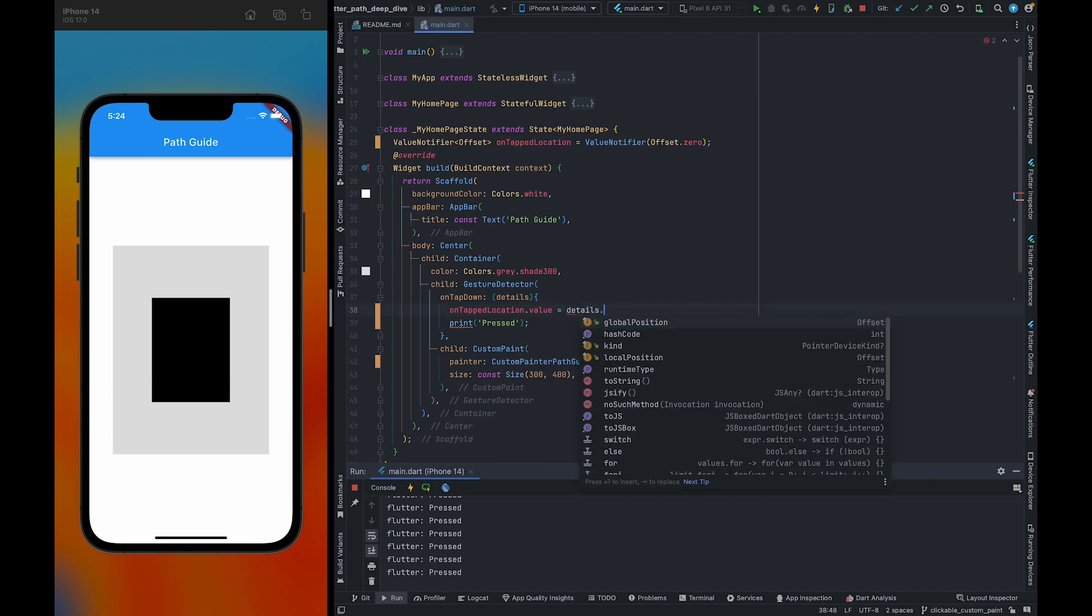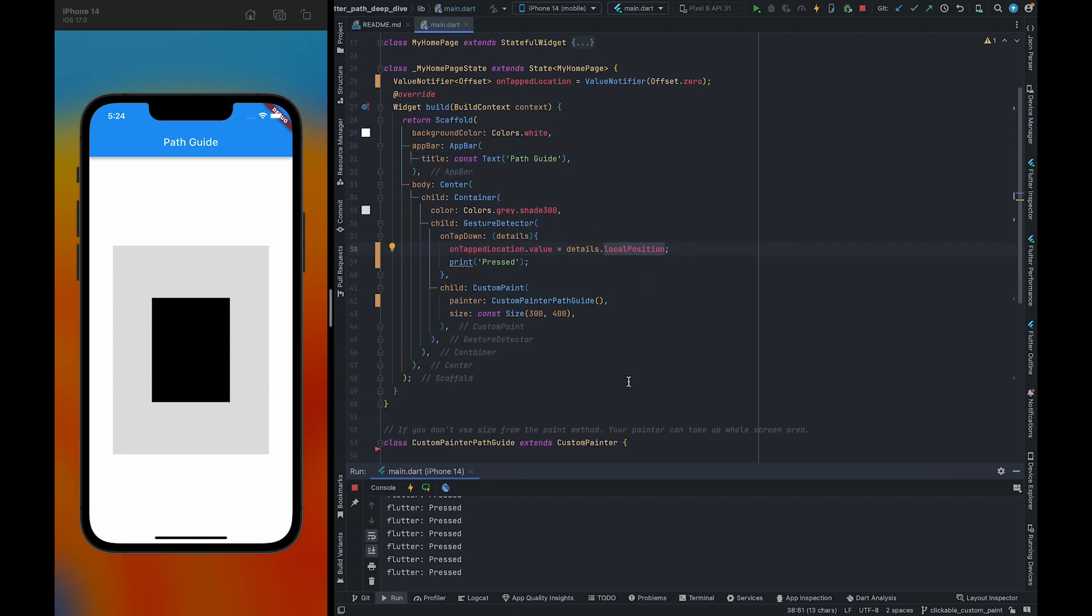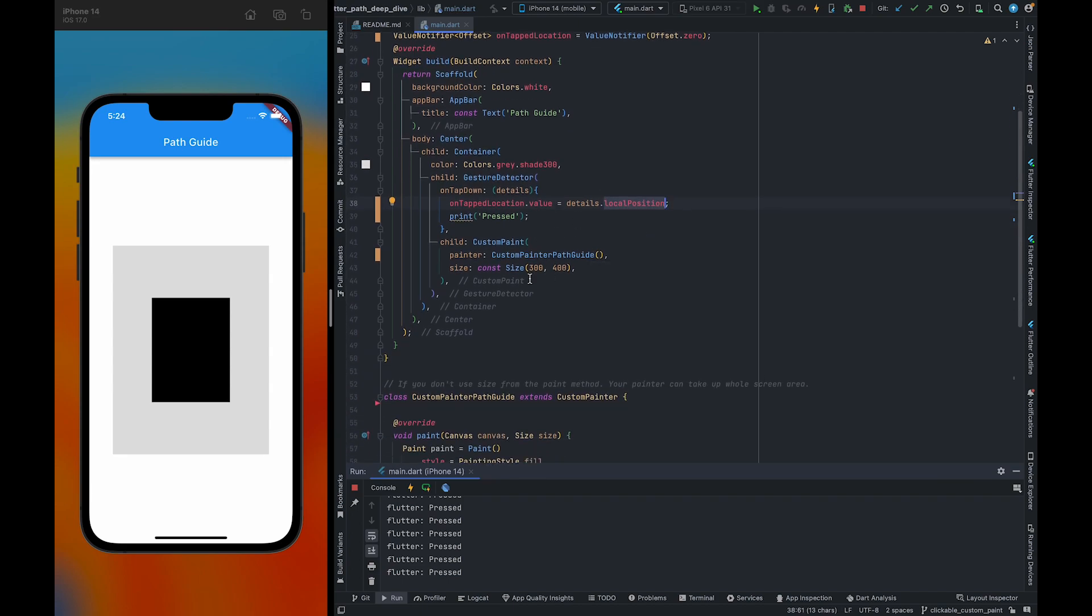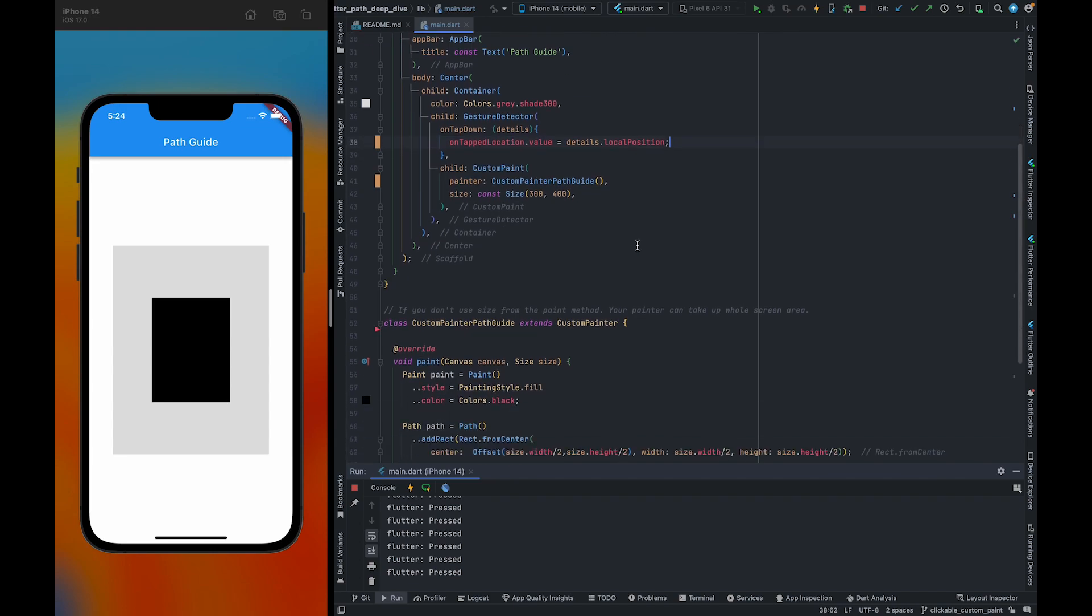So we're going to pass local position. We can also access the global position, but we only need local position now. And also, now we can remove this particular statement.